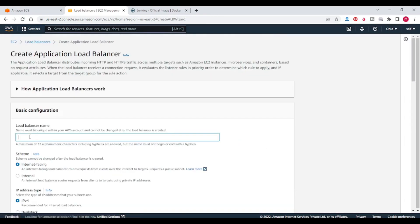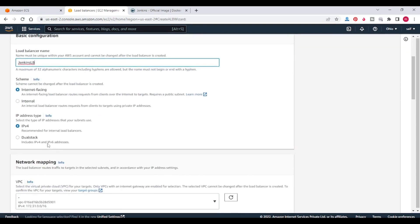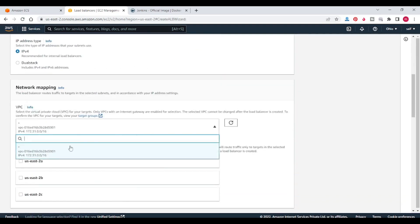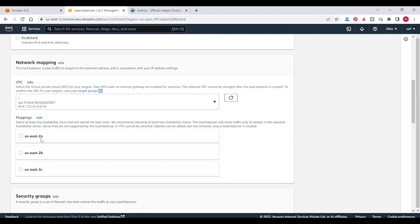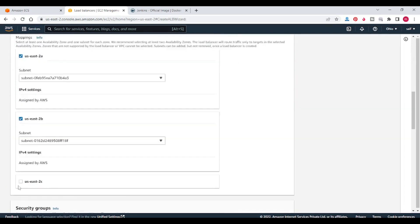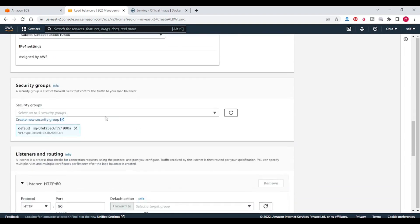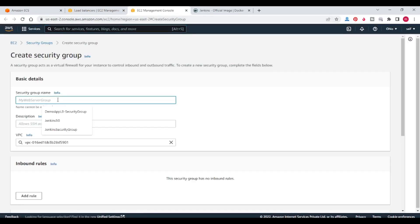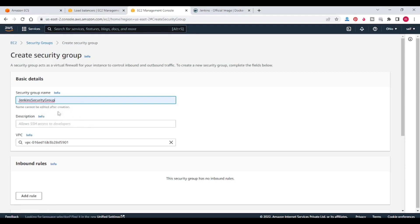In load balancer name I am giving Jenkins LB. Internet facing, IPv4 address. I am selecting the VPC — this is the default VPC. Availability zones — I am selecting all three. Now for security group, we need to create one security group.